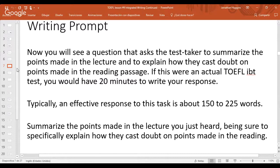That's the approximately two-minute lecture. You wouldn't normally see that transcript — it's just for this presentation. Typically, ETS says an effective response is about 150 to 225 words, though I would recommend writing more than that to better present all the information. The question asks you to summarize the points made in the lecture and specifically explain how they cast doubt on points made in the reading.